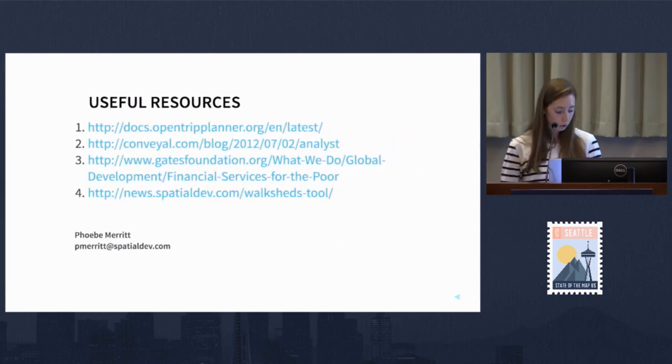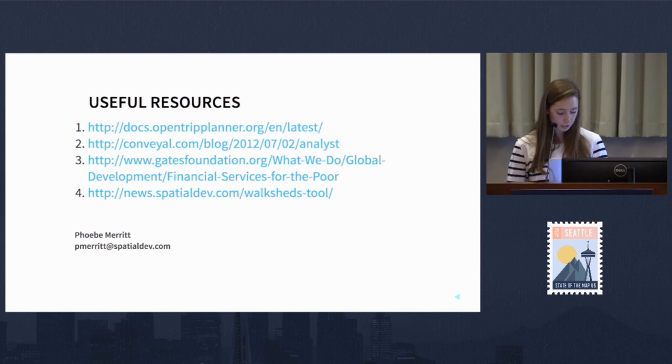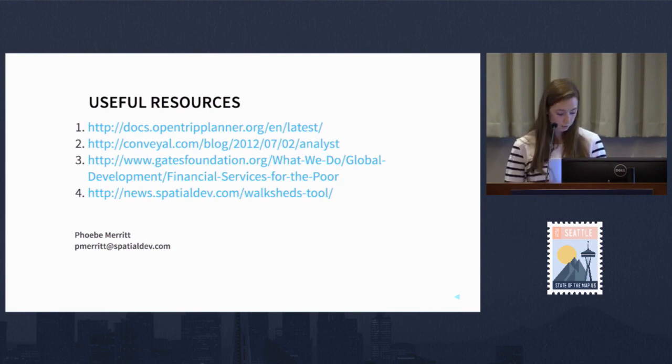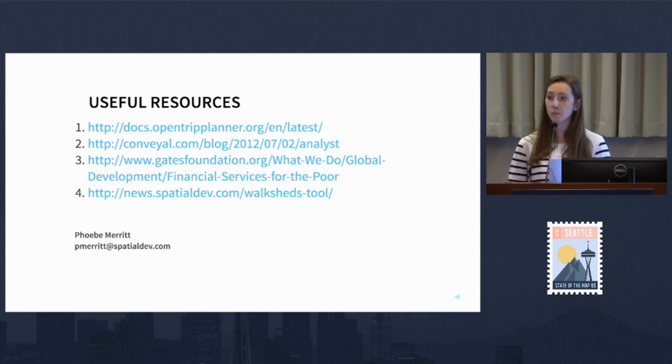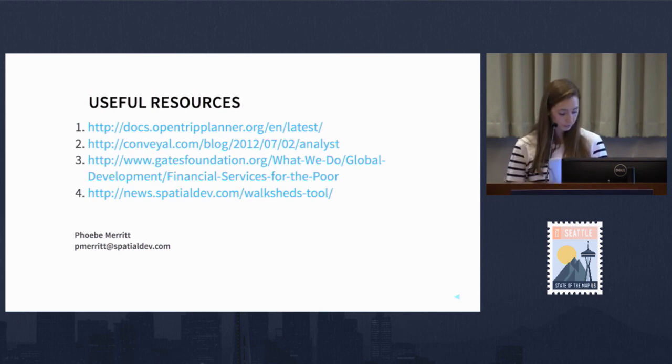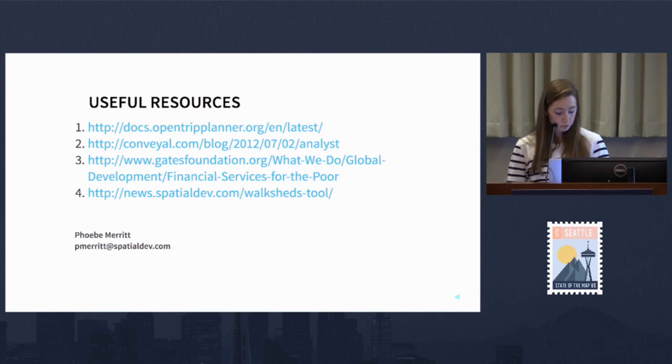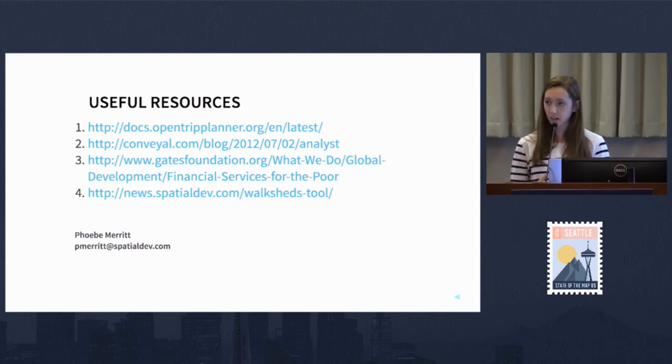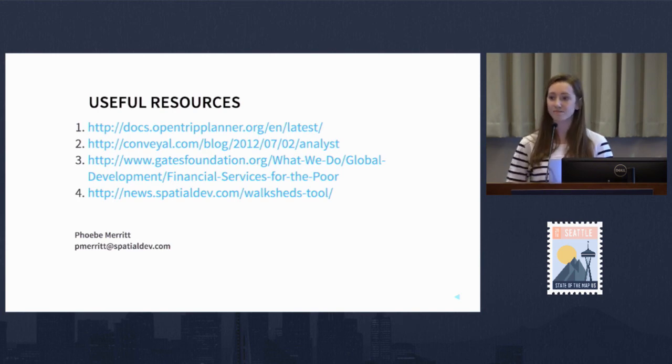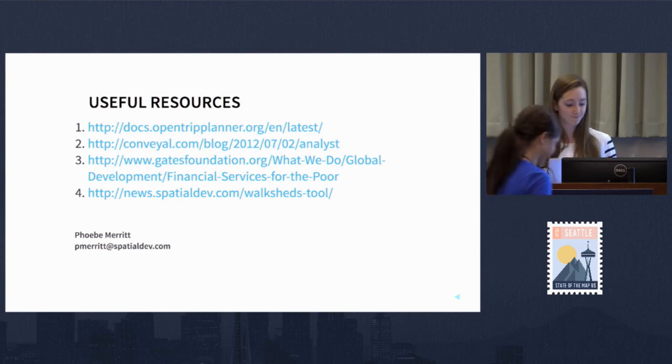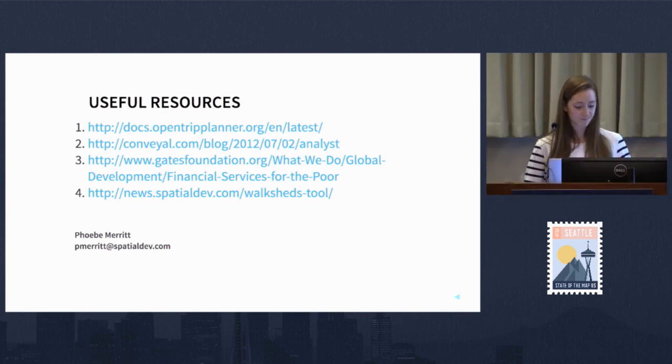Overall, we have the ability to get a much more granular, precise picture of financial access in the developing world by using OpenStreetMap and OpenTrip Planner. Here are some great useful resources that talk more about this topic. Thanks so much.